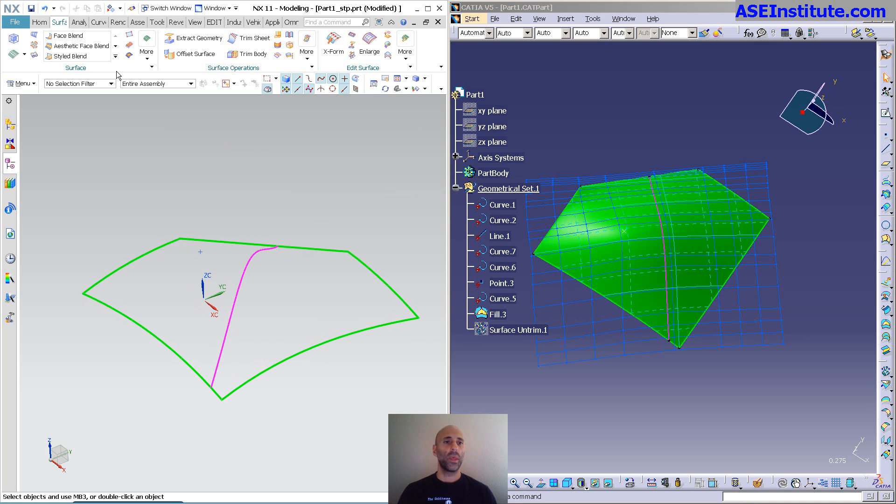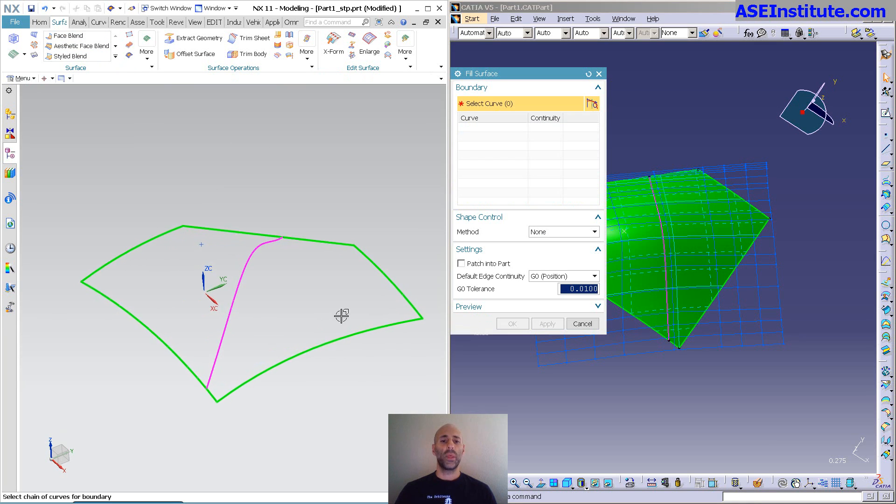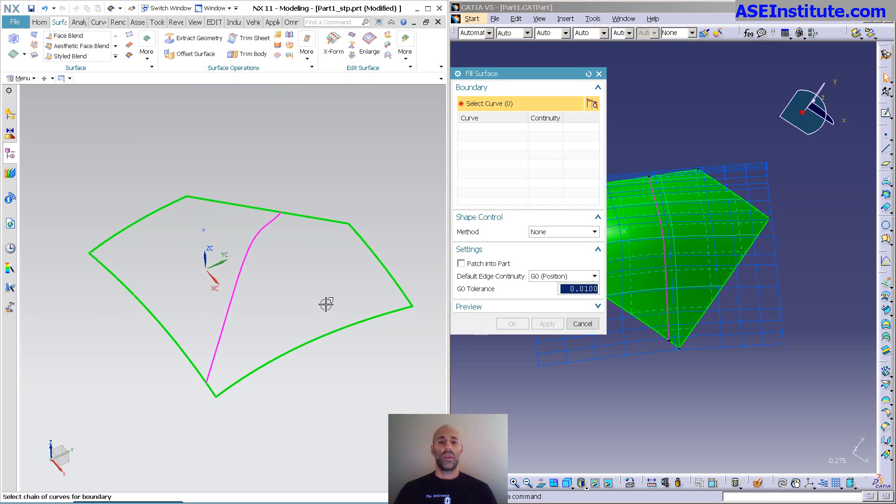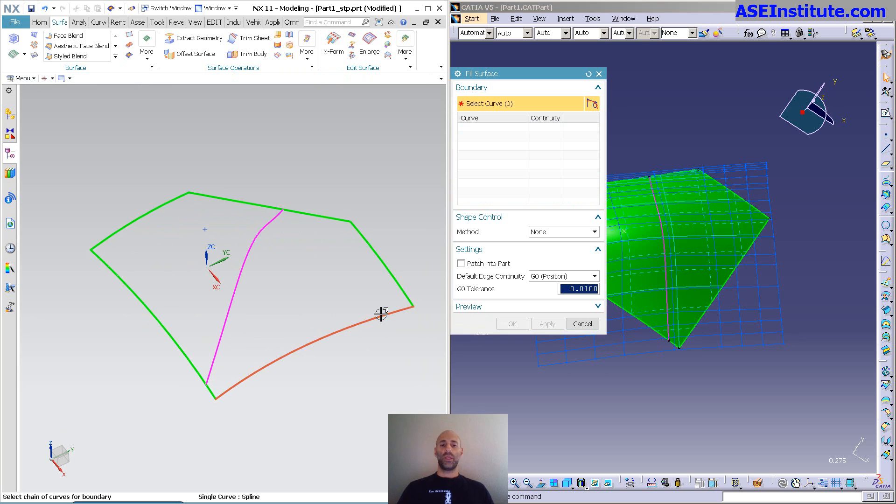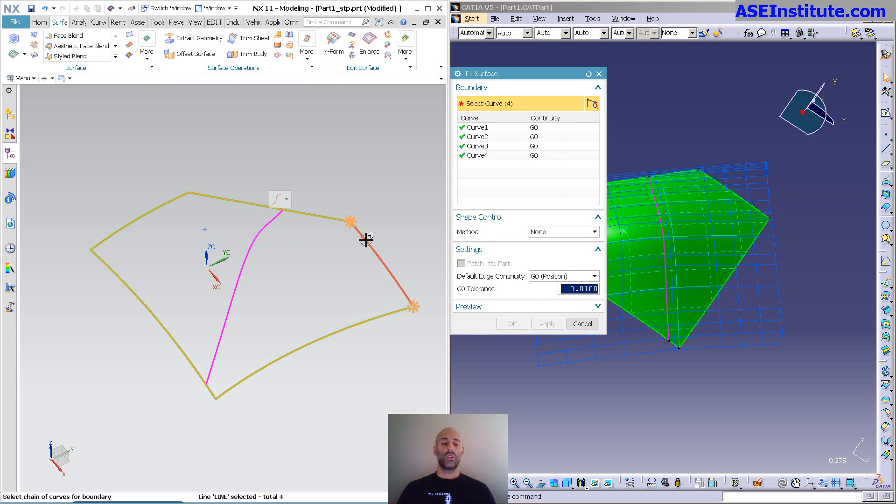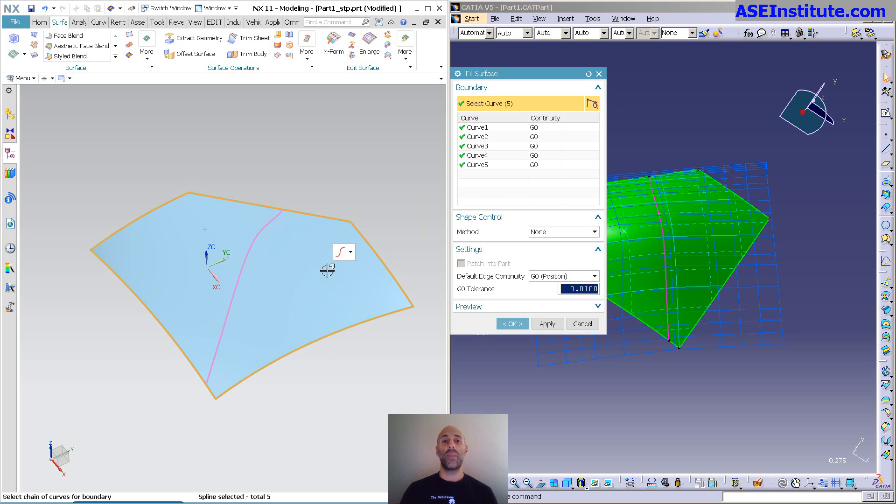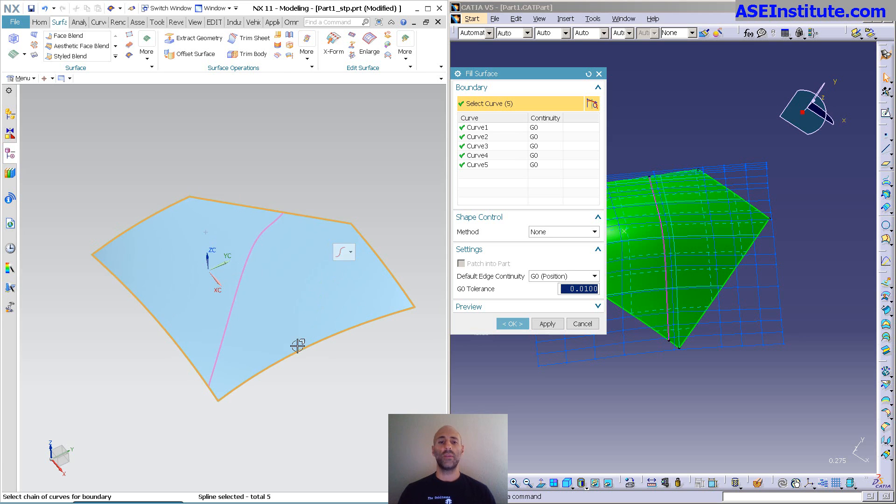In NX, we're going to go into surface, fill, and pick the exact same boundaries. I made these curves and translated them out, so both systems are using the exact same elements. Here you can see my surface is created.